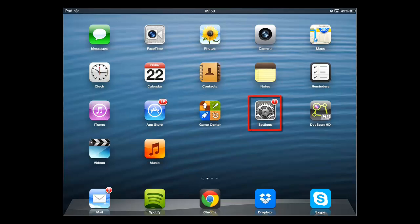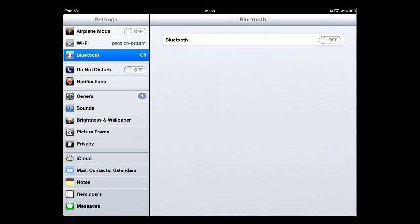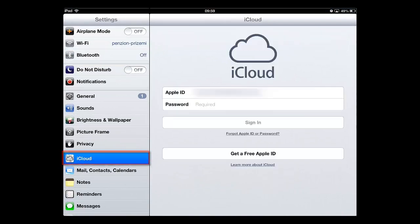From the home screen, touch the settings icon and in the window that appears, touch iCloud from the menu on the left.